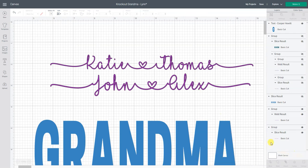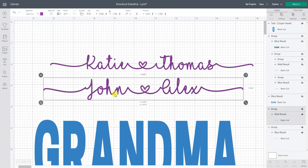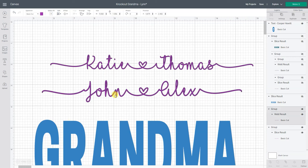So now I have my layers ready to go and what I need to do now is add an offset. That offset is going to be the shadow so that I can slice that out of the grandma.